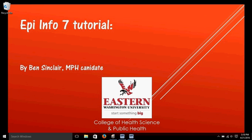Hi, my name is Ben Sinclair, and this is another video on using EpiInfo 7.